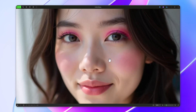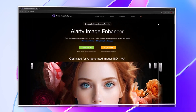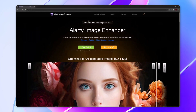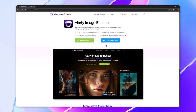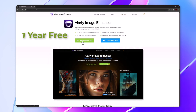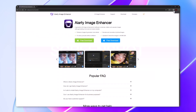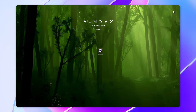Now let's enhance this image. Open your browser and go to this website. Download and install AIRT Image Enhancer by clicking on the link given in the description and get a one-year free license. Hurry up — it's limited till the end of this month. After downloading, open the image enhancer.